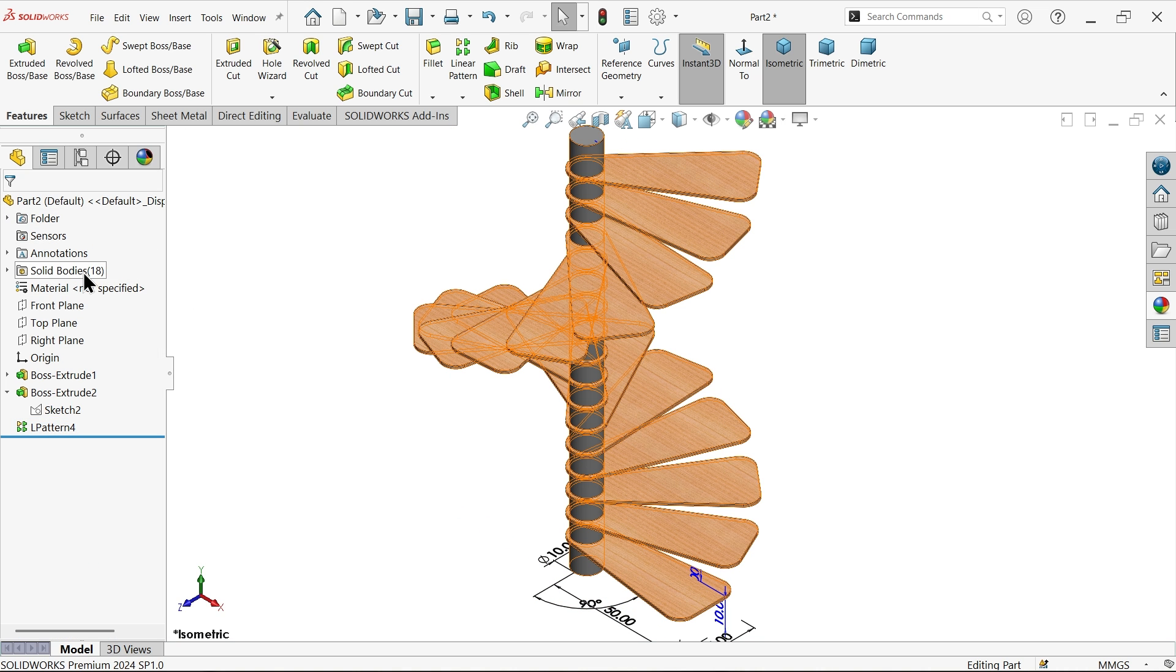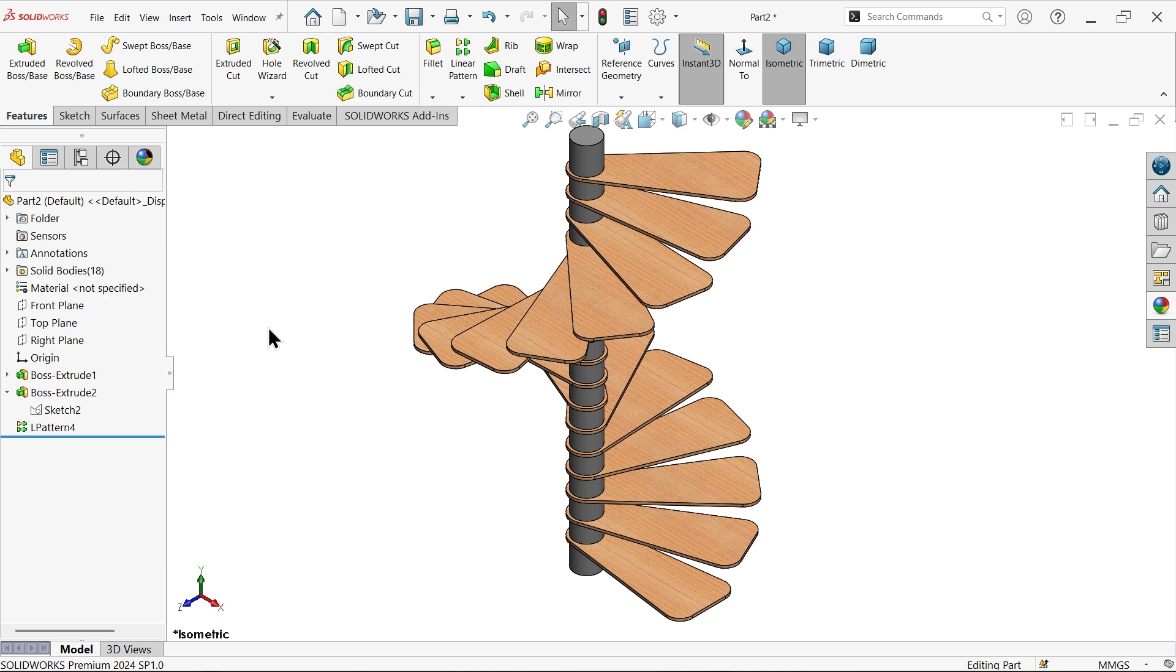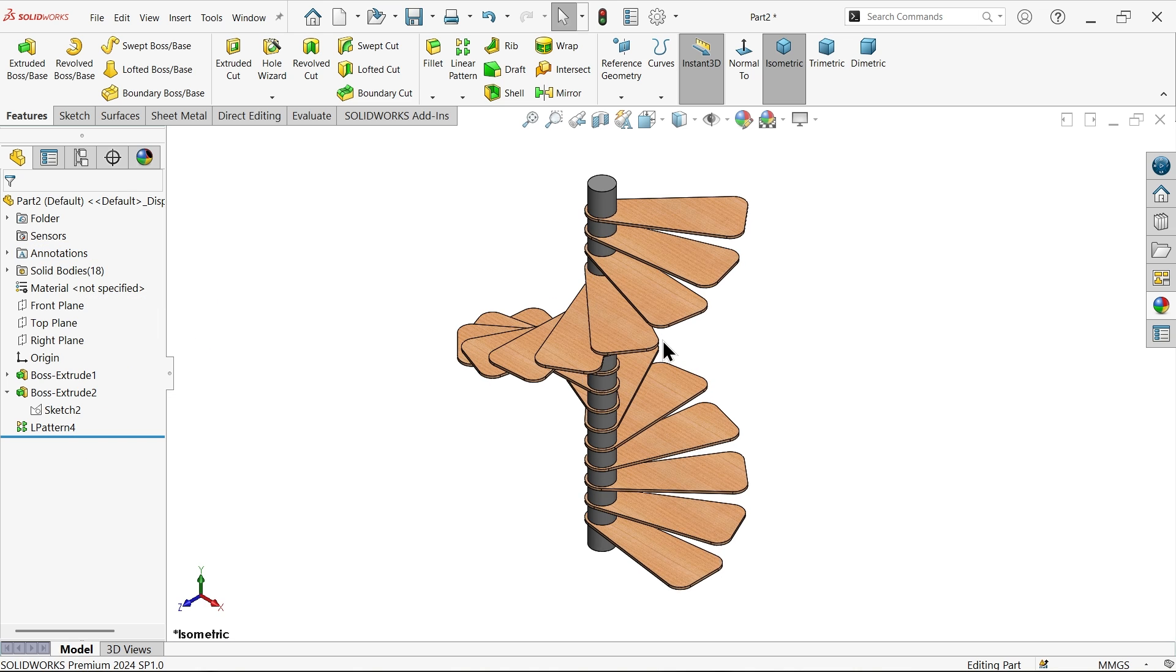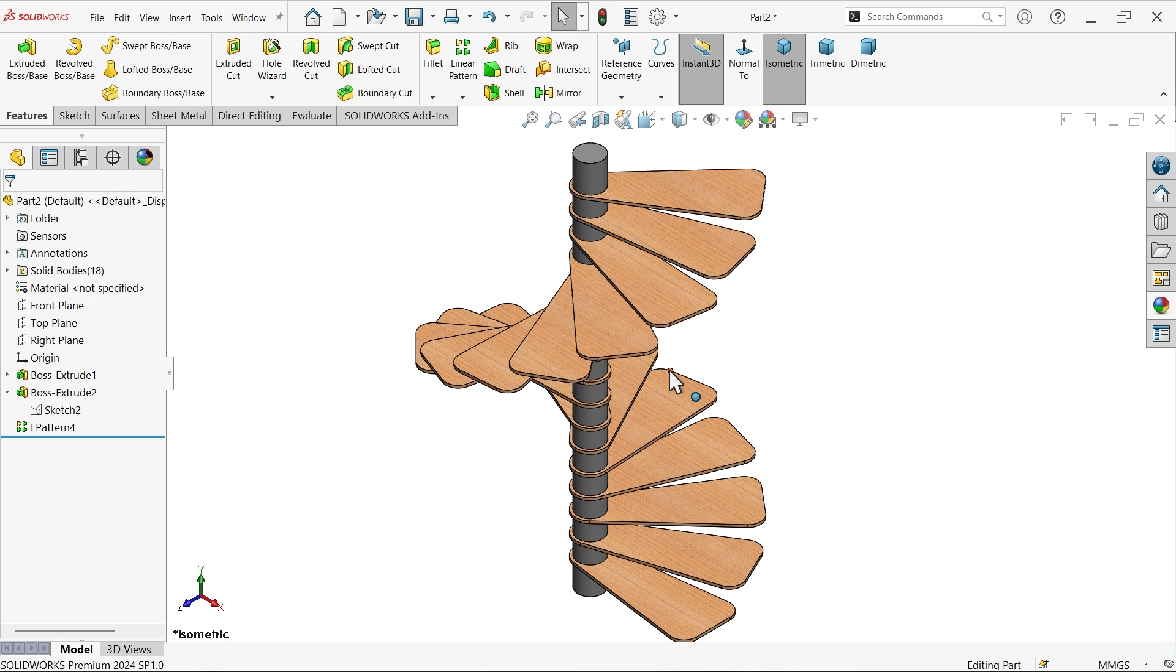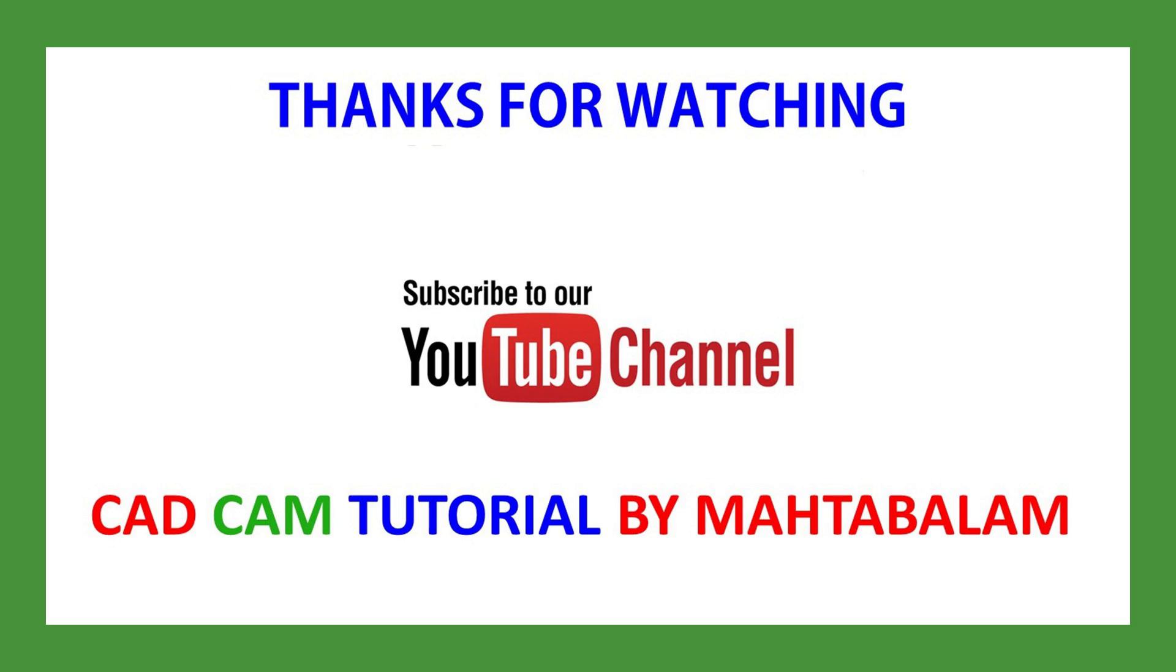See now simply right click and uncheck feature. Don't forget to share and like our video and please subscribe our channel for more video and more projects inside SolidWorks. Thanks for watching.